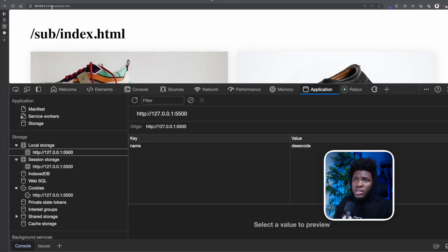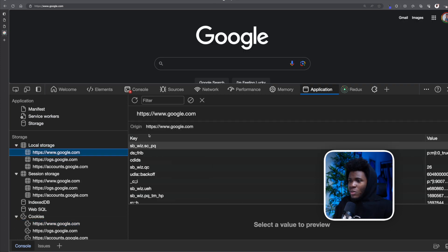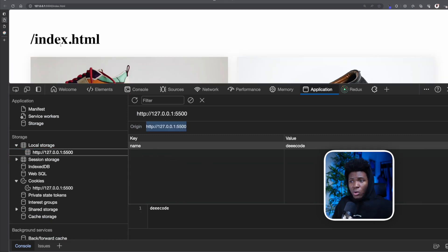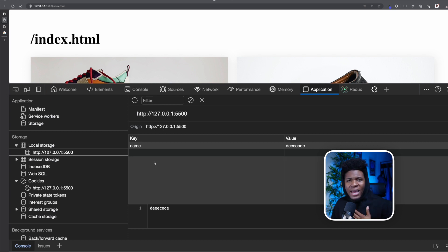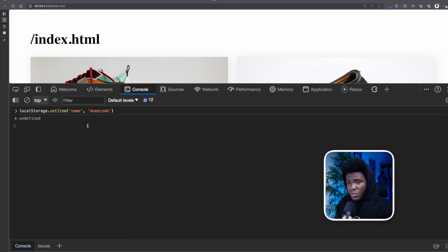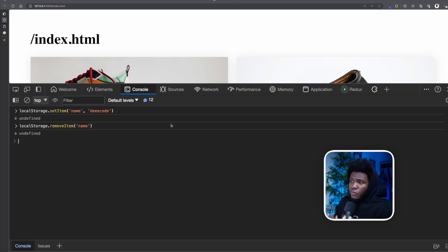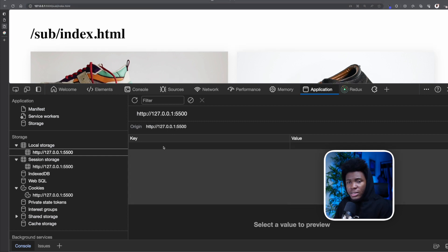You can see the origin of this URL — I can see the same value from a subdirectory of the same origin. But if you go to gogo.com and check local storage, you won't see 'name: decode' because it's a different origin. Data stored in local storage never expires — it will be there forever unless you explicitly delete it. You can right-click and delete it in the browser, or delete it via JavaScript using localStorage.removeItem() passing the key. After removing it, local storage is empty across all paths of that origin.